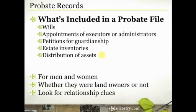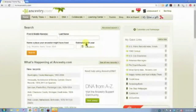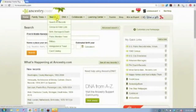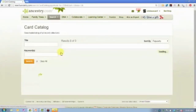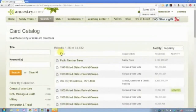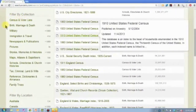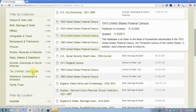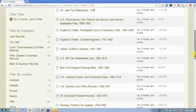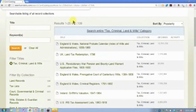On Ancestry.com, go to the card catalog — if you hover over Search, card catalog is the bottom option. On the left-hand side you'll see filters by collection. Come down to tax, criminal, land, and wills. Click on that. That's going to narrow your list of databases from 30-some-odd thousand down to 1,100 and some.